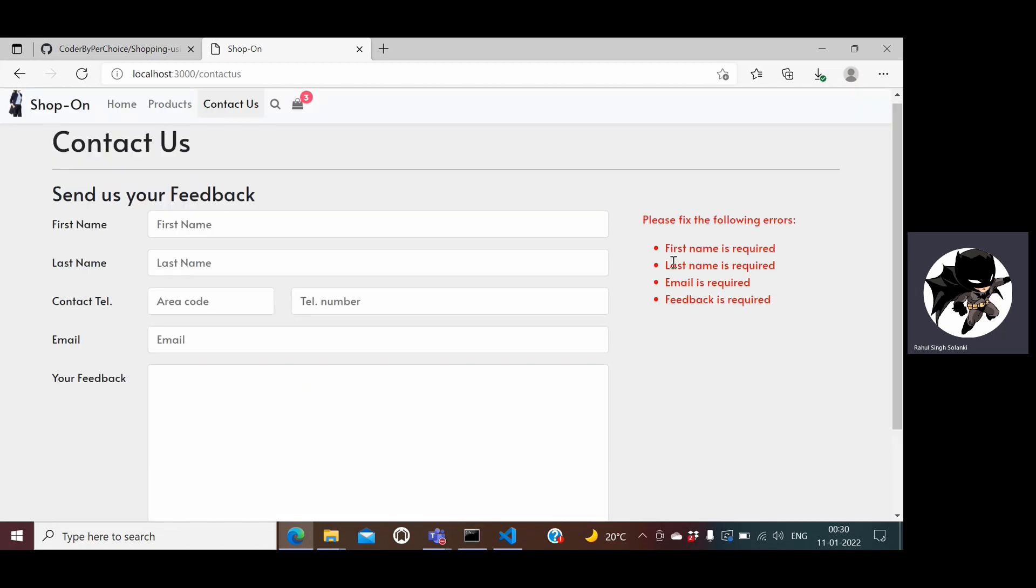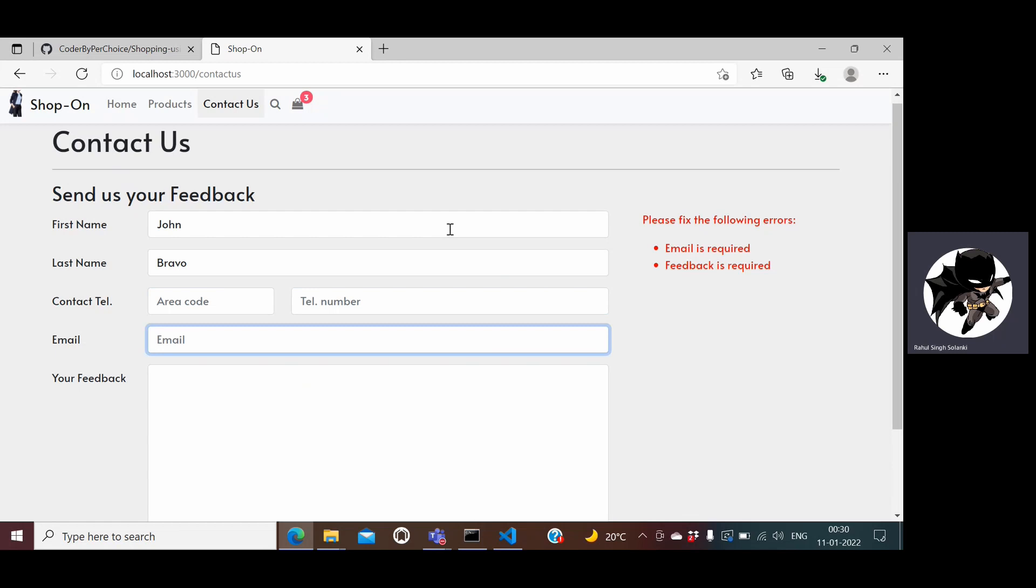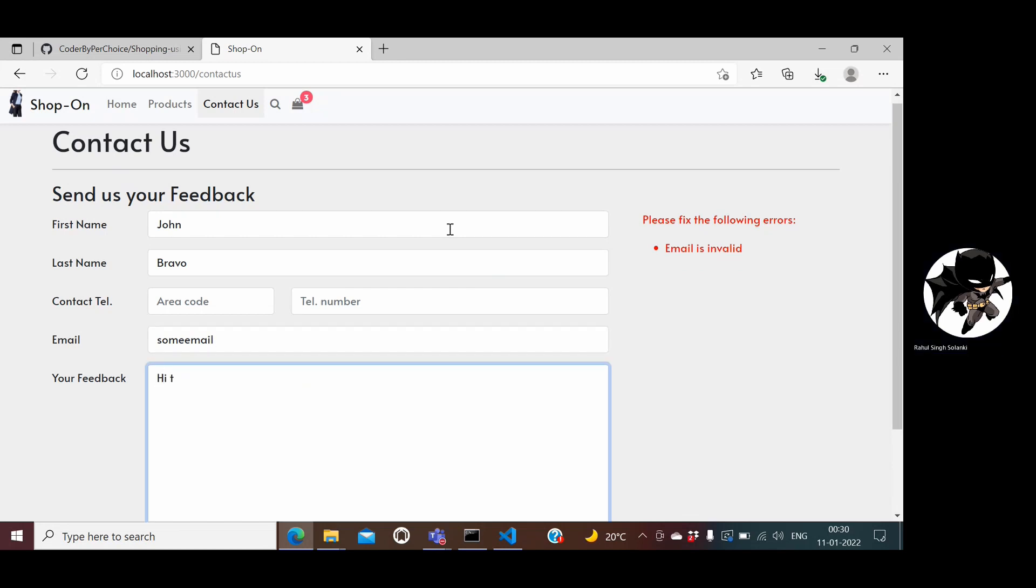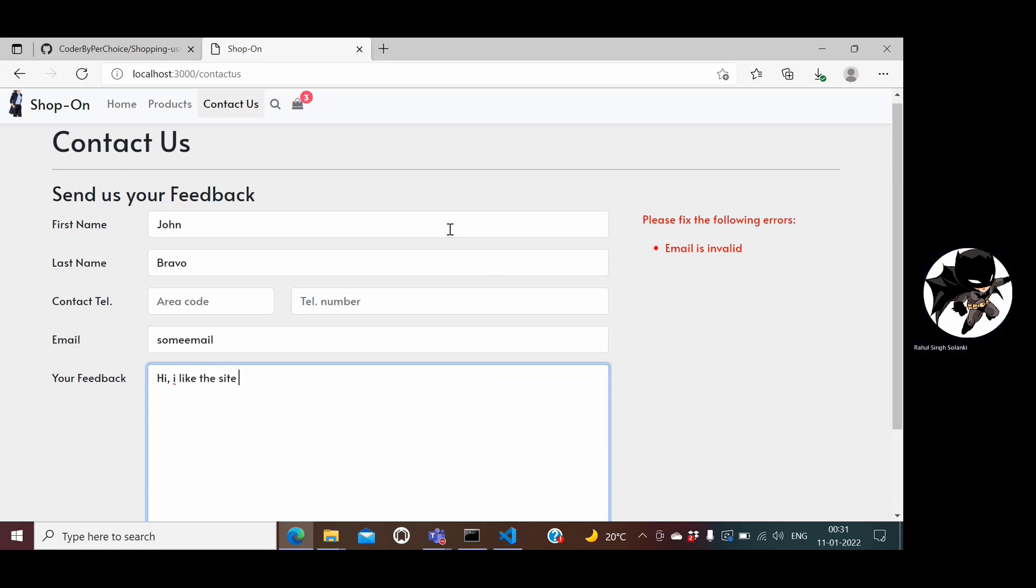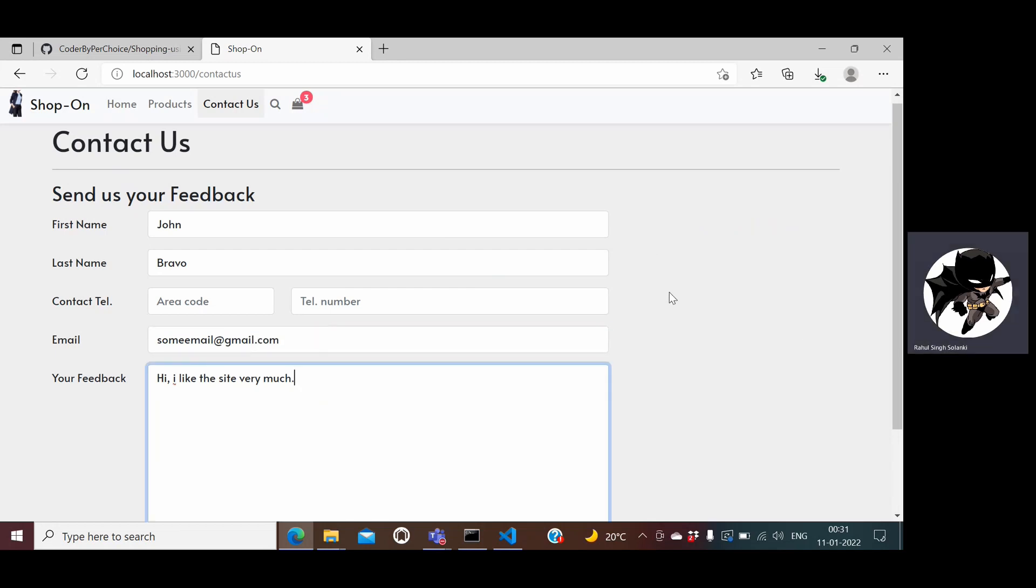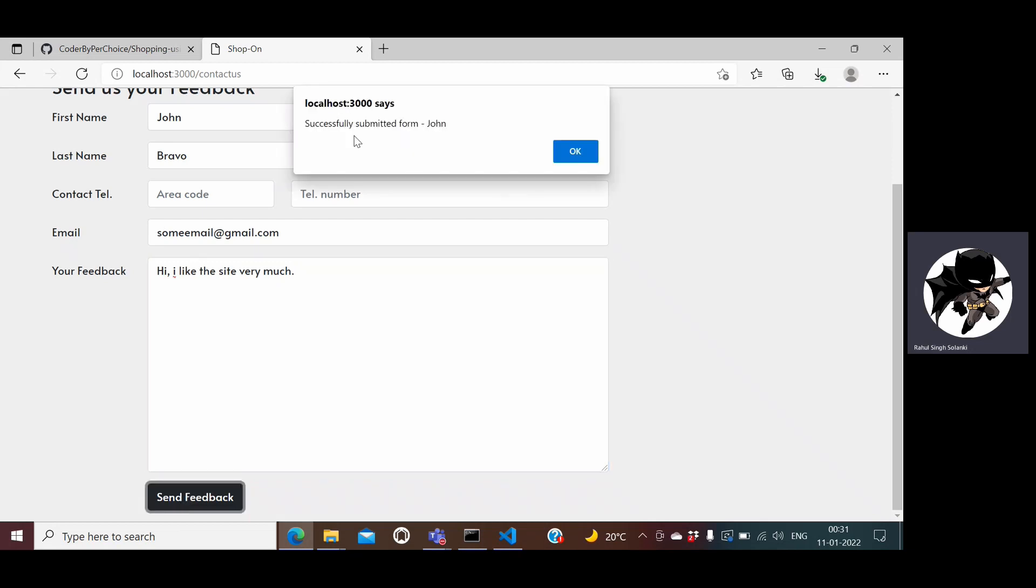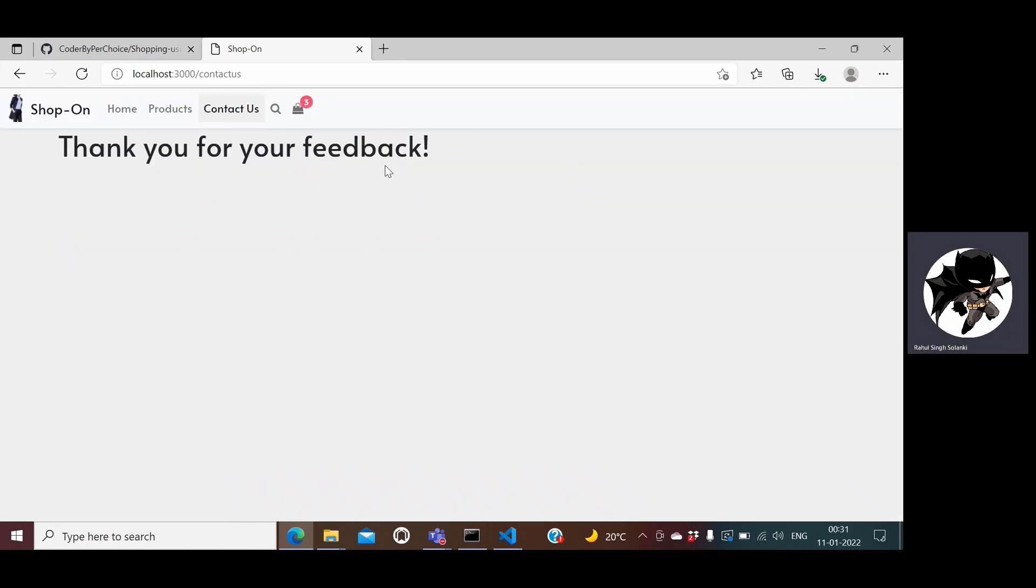Let me fill the details: John Bravo, I leave these as it is, email is some email and then feedback is I like this site very much. If you notice here, now the only thing left is the email is invalid so I can just correct this. Things look fine here and I can go ahead and click send feedback and it says successfully submitted form. John is the name, thank you for that.